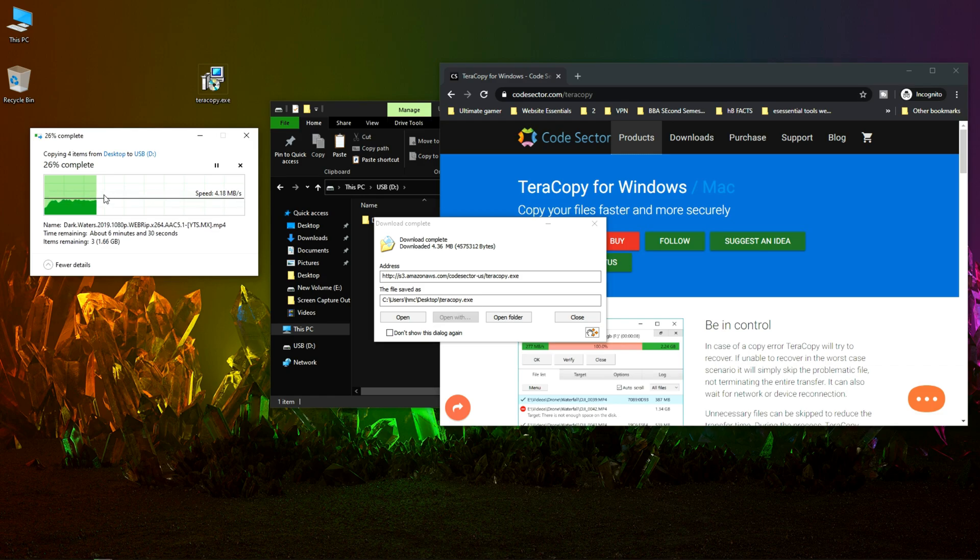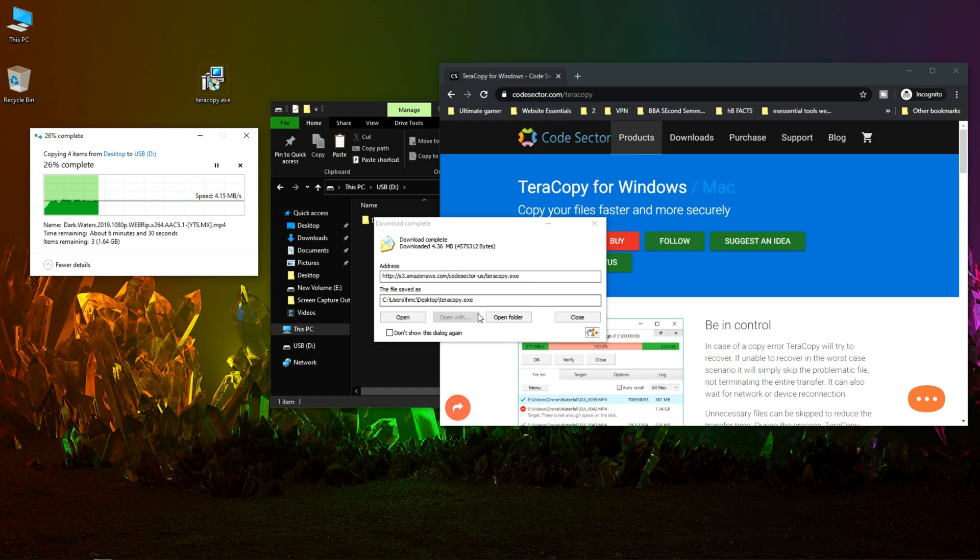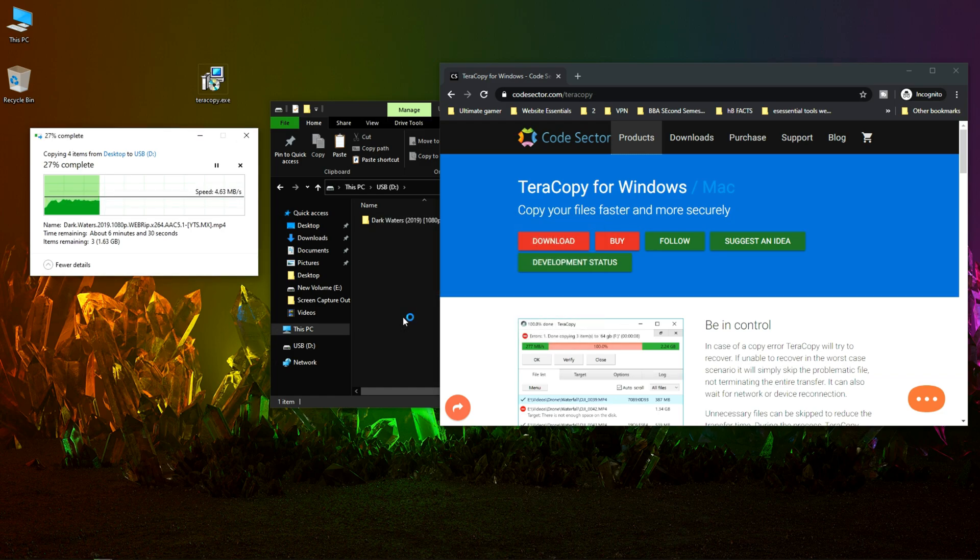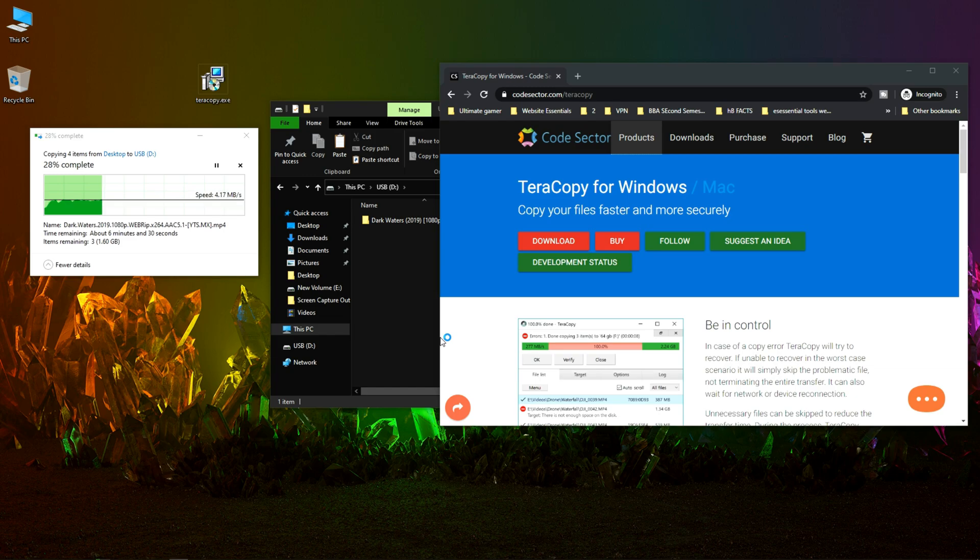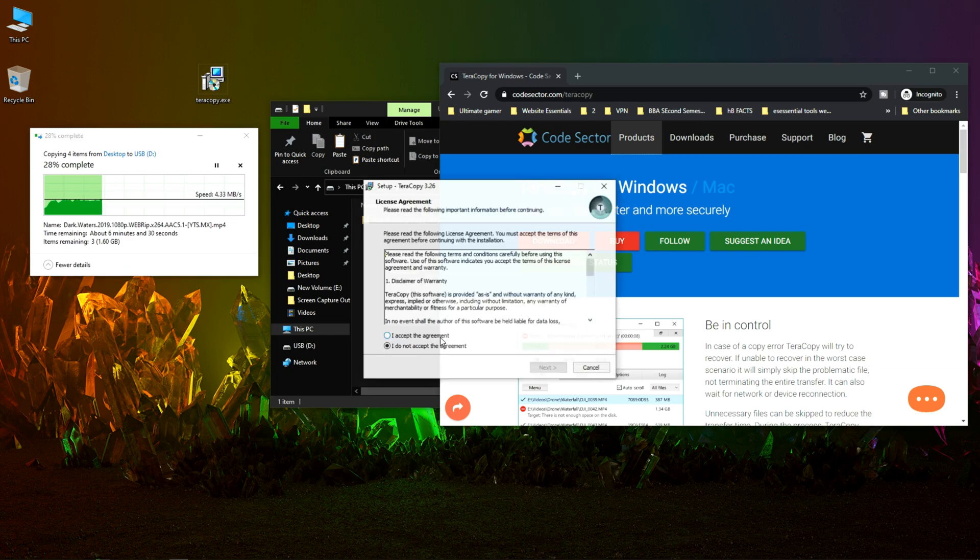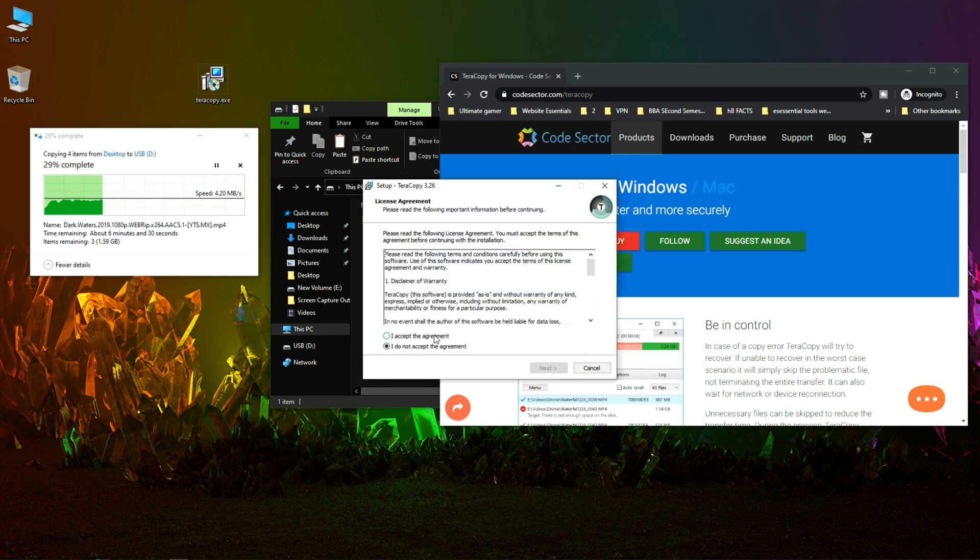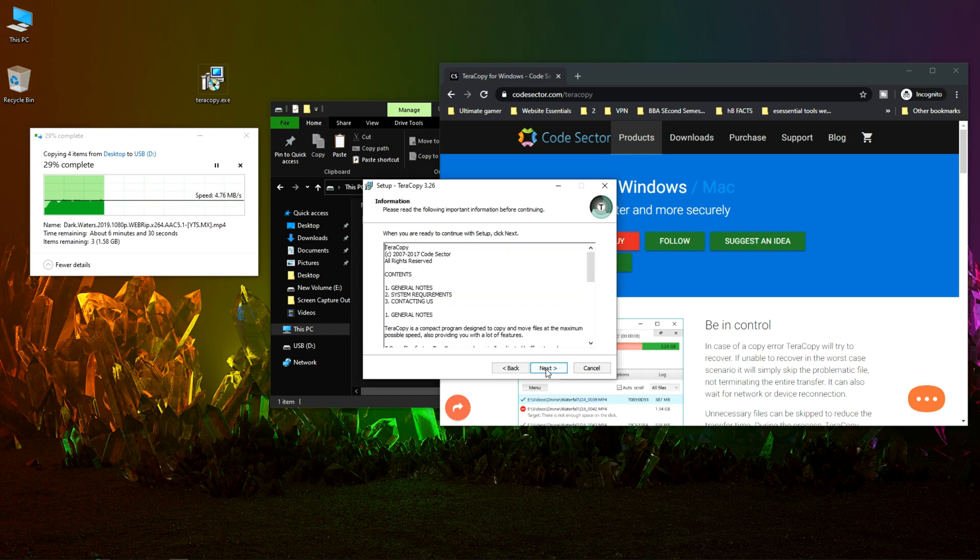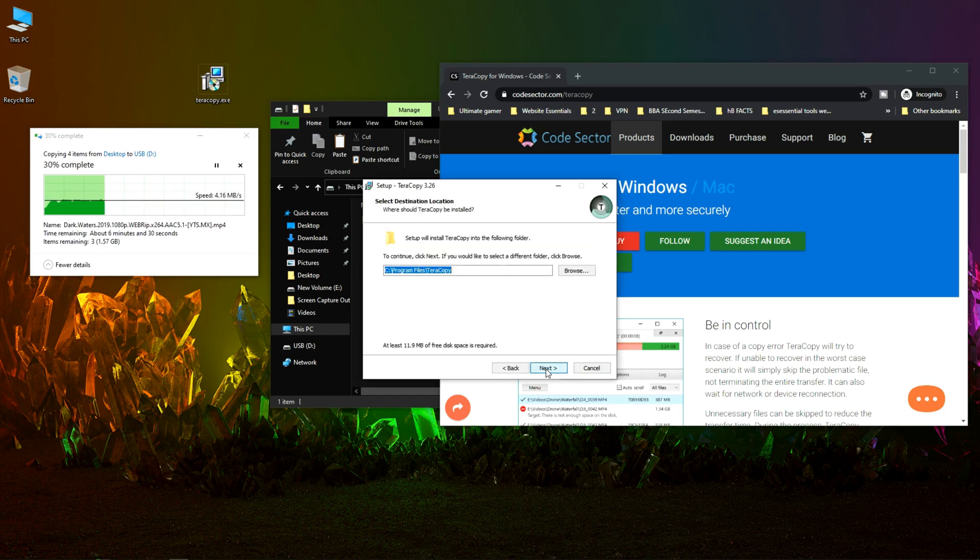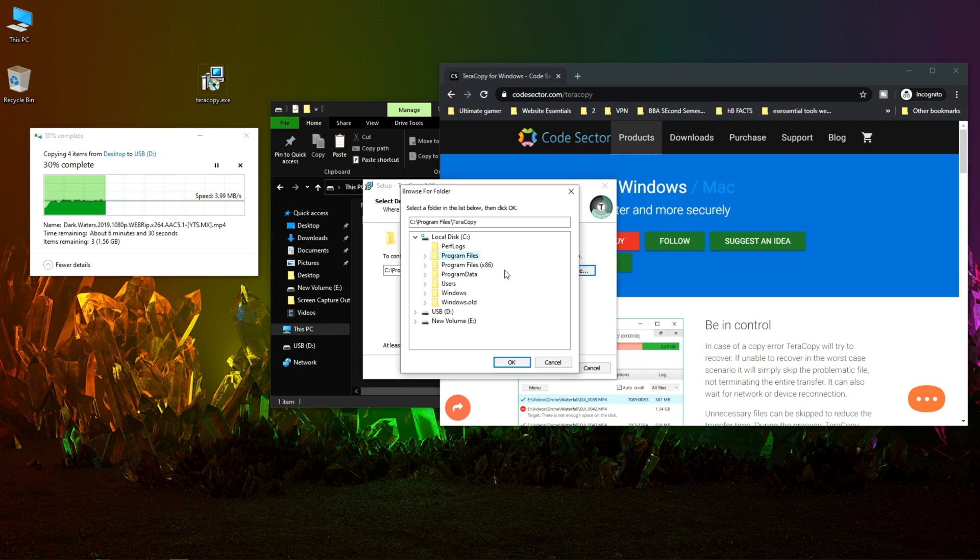The transfer is 25 percent complete, 26 percent complete. Now let's install TeraCopy. Click on I accept the agreement, next, next, and let's change the download location or install location.